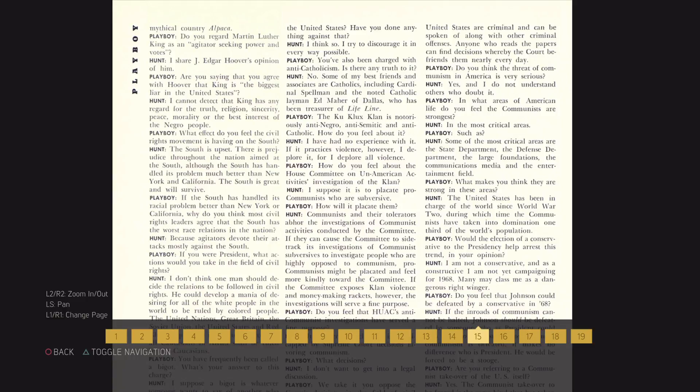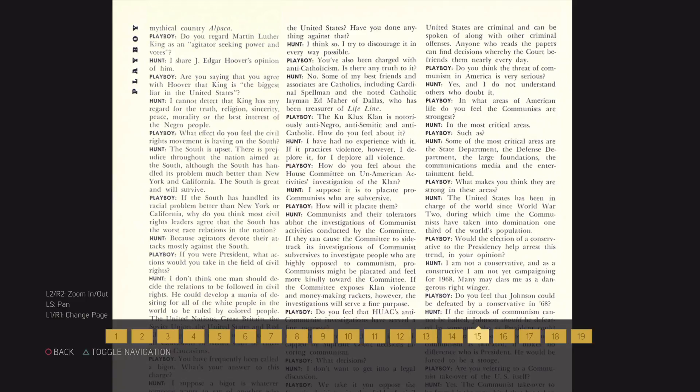What makes you think they are strong in these areas? The United States has been in charge of the world since World War II, during which time the communists have taken into domination one-third of the world's population.